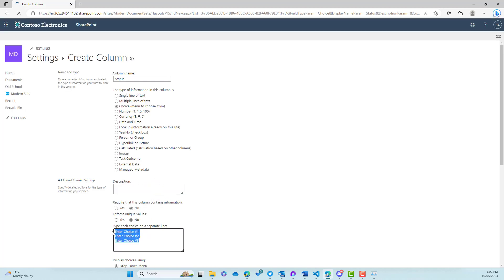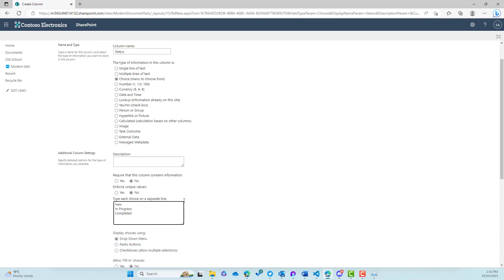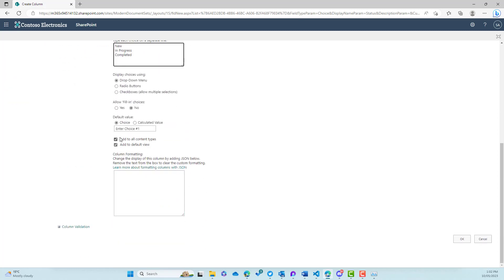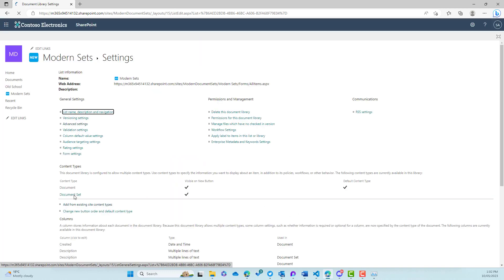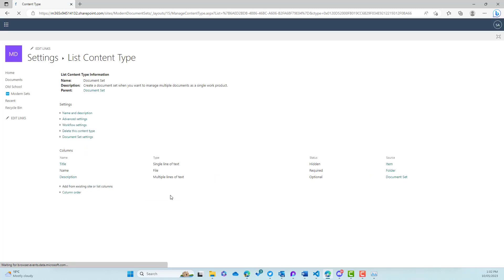So let's go status. We'll just choose a choice column here and then we'll add a few values and add it to our document set content type. So let's go new, in progress, completed. That'll do for us. And we'll turn off add to all and click OK.